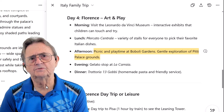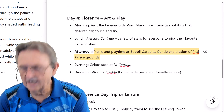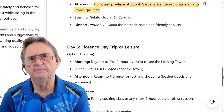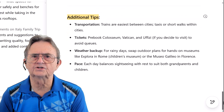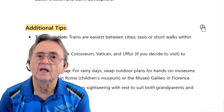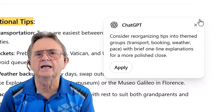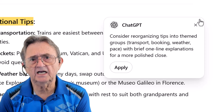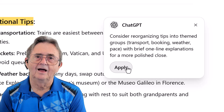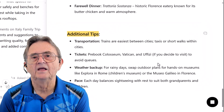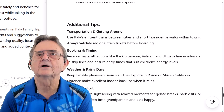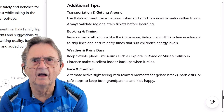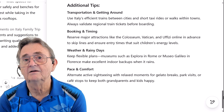Now that I've explored and clarified a few spots, I'm ready for a broader tune-up. So I click the Suggest Edits button in the lower right corner. ChatGPT scans the whole document and offers thoughtful suggestions — here's one: 'Consider reorganizing tips into themed groups with a brief one-line explanation for a more polished close.' That's smart, and exactly the kind of thing I'd forget to do after working on something too long. I click Apply, and just like that it reorganizes the section — cleaner, clearer, and easier to read. This isn't just a spell check; it's structure, flow, and logic, all tuned to my style and my audience.